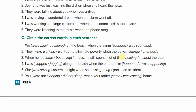Number four: I was blank along the beach when the earthquake blanked. Here we have was — a form of to be — so you need jogging, with -ing. I was jogging along the beach when the earthquake happened.